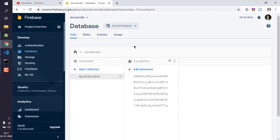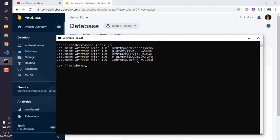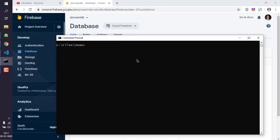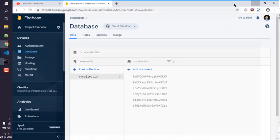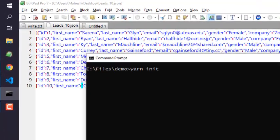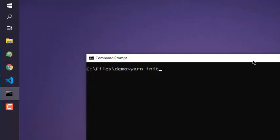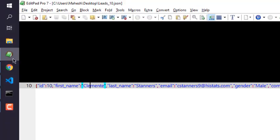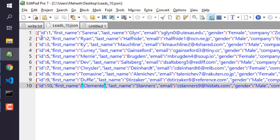I will open command prompt and first I will do npm init, or if you have yarn you can do yarn init. So first thing is this JSON data here.